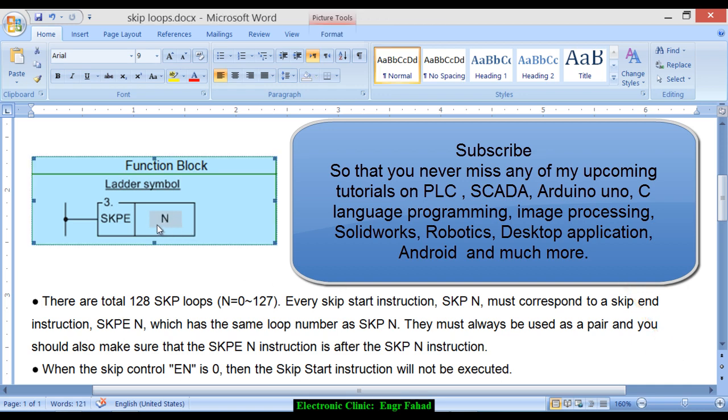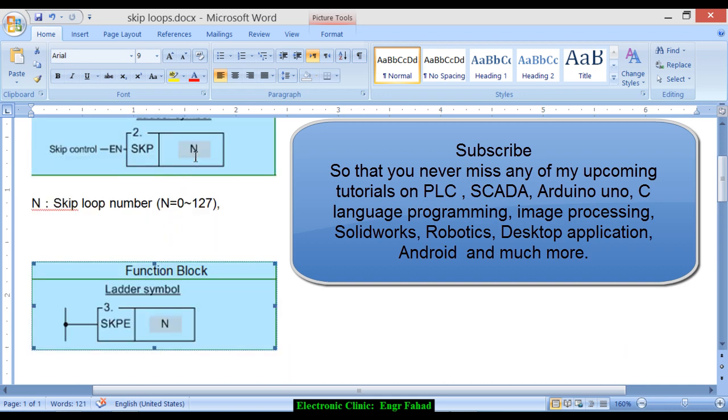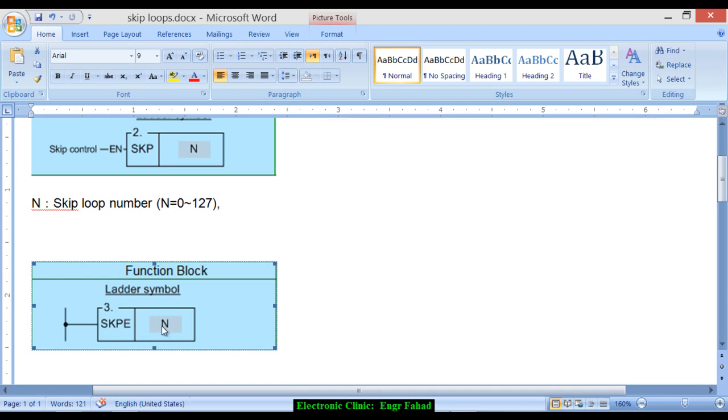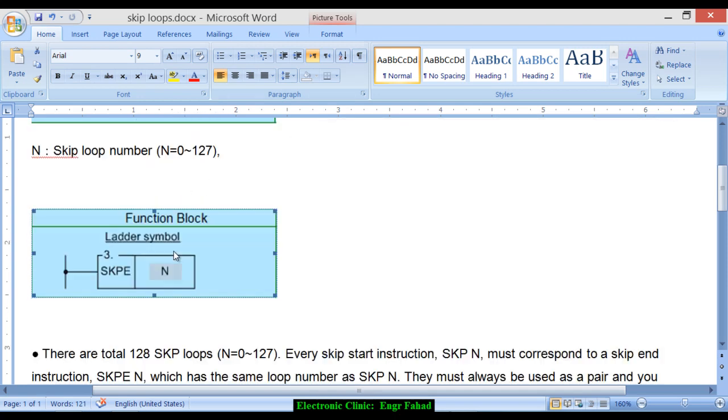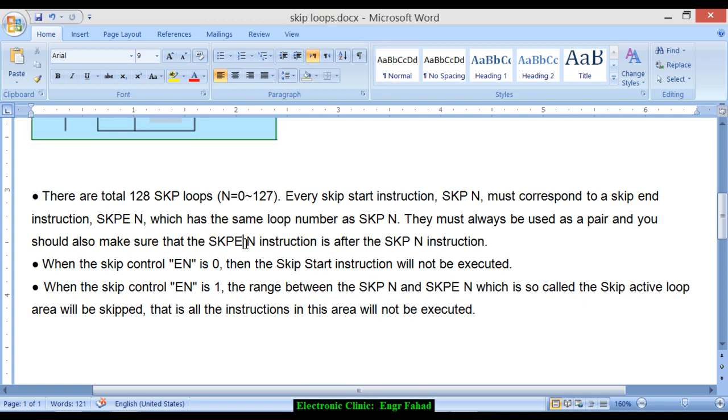Now we are talking about this N number. If we have used for example 4, then the same 4 would be used over here. If you are using 20, the same 20 will be used over here. They must always be used as a pair and you should also make sure that the SKPE N instruction is after the SKP N instruction.